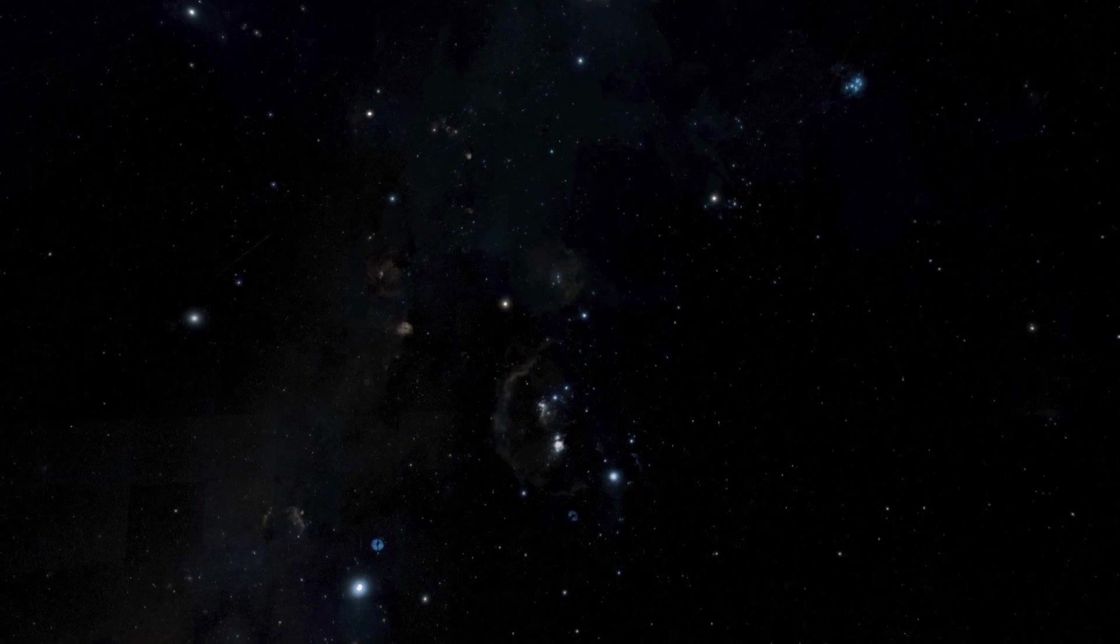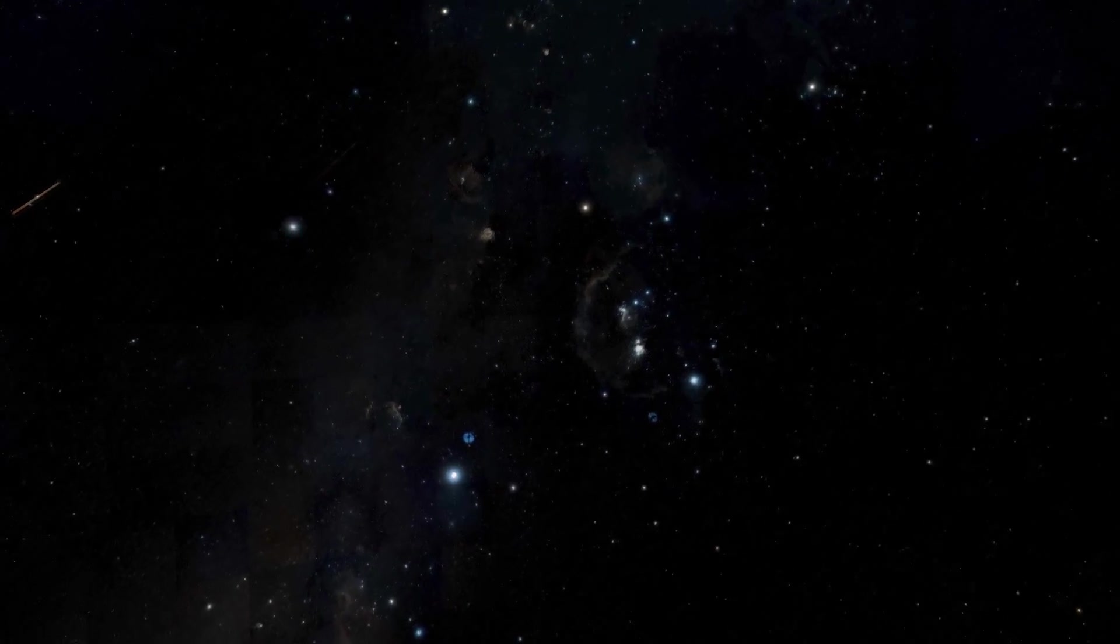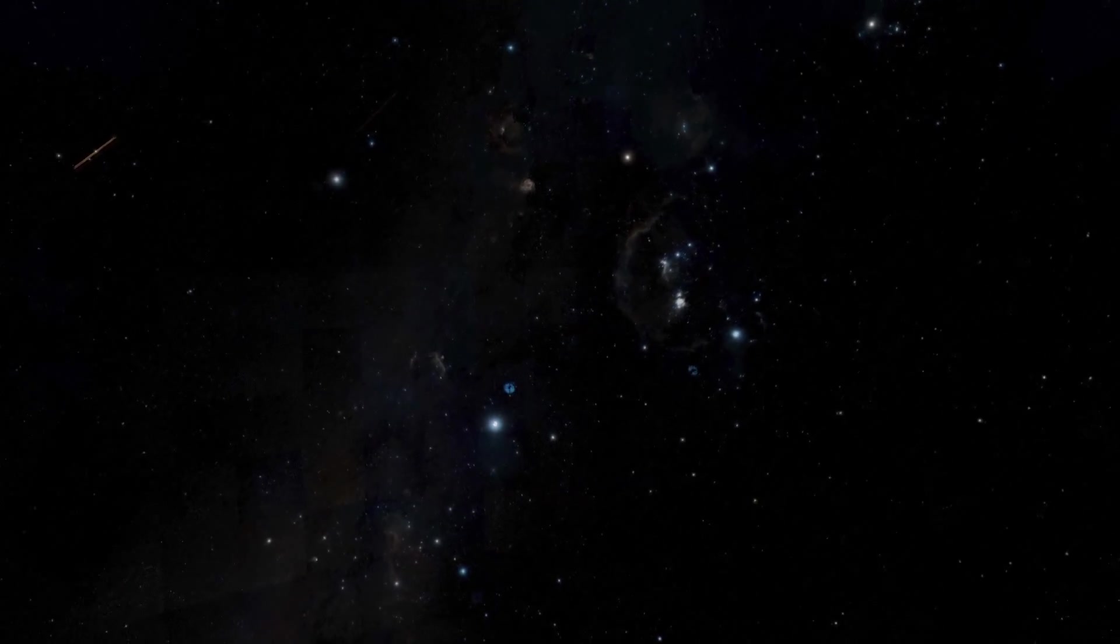Most of the stars we can easily see are less than a thousand light years away. But the Milky Way is over a hundred thousand light years across.